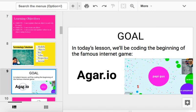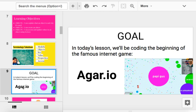Because our goal for today, by the end of these lessons, we're going to build the famous internet game Agario. Has anyone ever played Agario or Agar.io? How does the game work? Yeah, you're a big old circle. And what do you do? You eat the other little circles around you and you get bigger. That's exactly right.